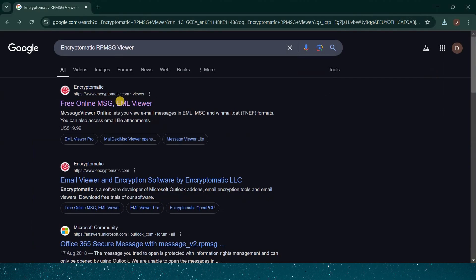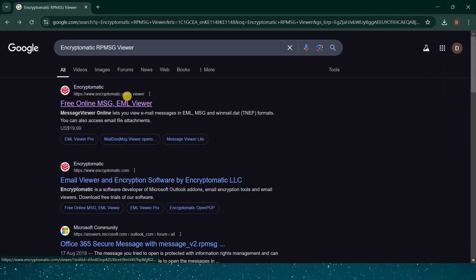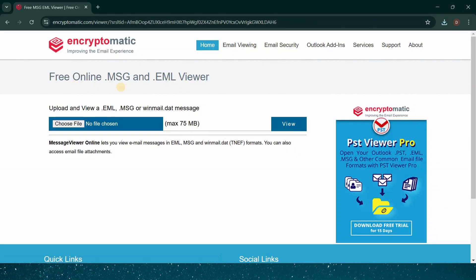To begin, open your preferred web browser and head to a website known as Encryptomatic. This particular site hosts a handy online tool that allows users to open and view RPMSG files for free. You can locate it easily by typing Encryptomatic RPMSG viewer into Google's search bar. Click on the link that leads to the specific page where you can view your message.